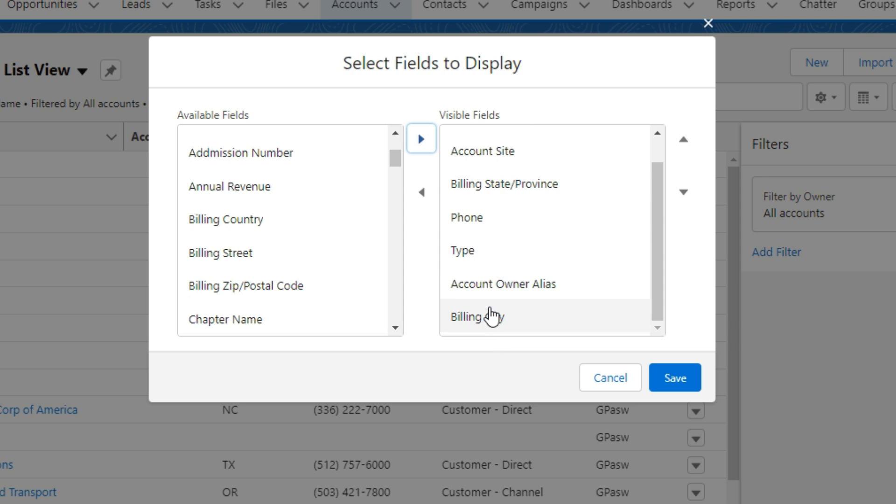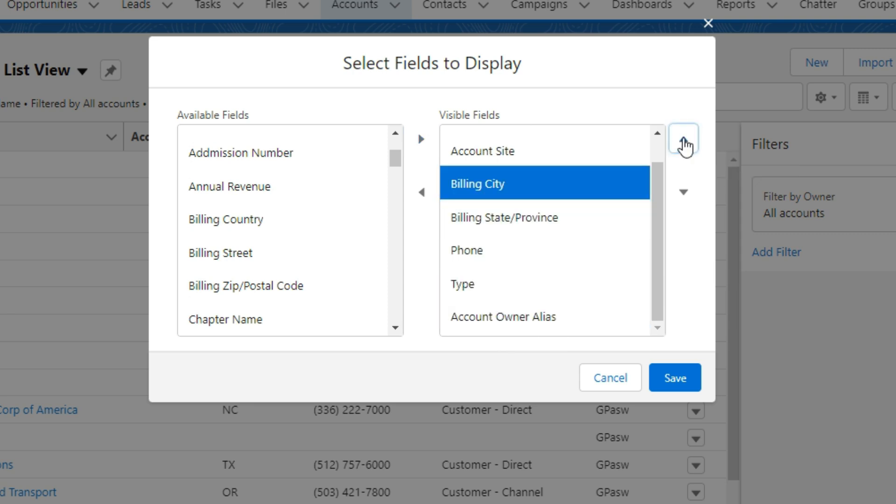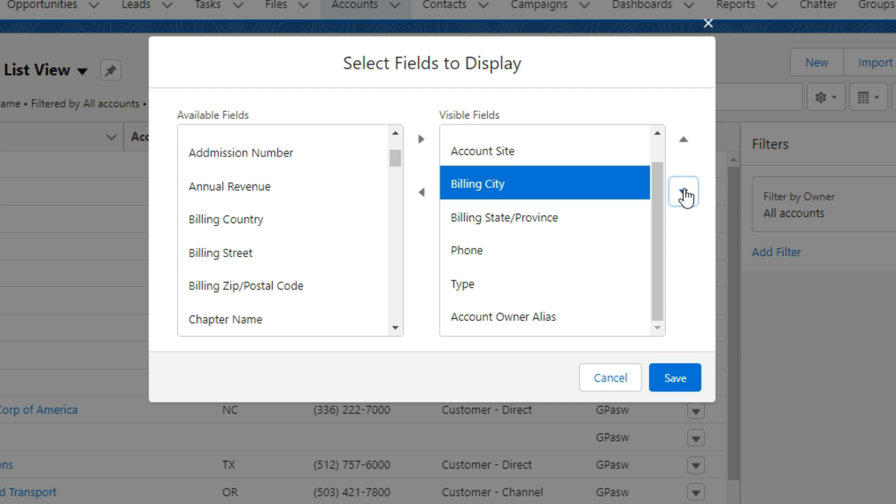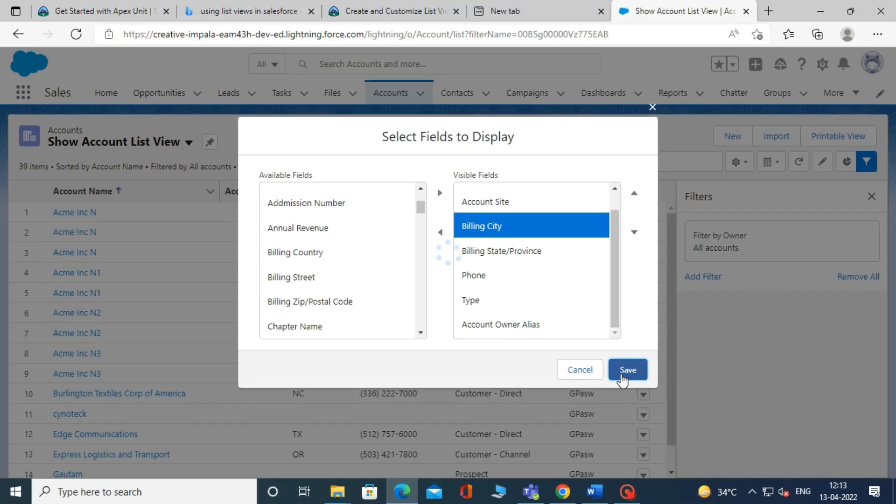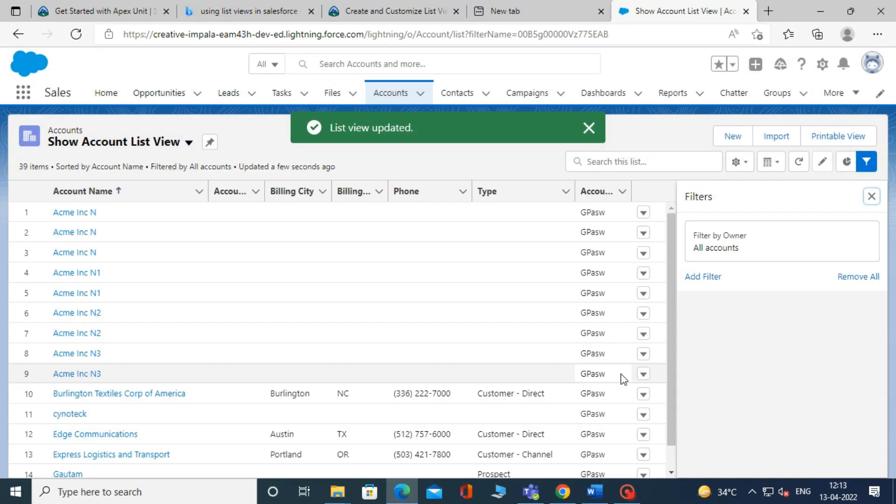You can adjust the position of the fields by using the upward and downward arrows. Then click on save. As you can see, the billing city field is showing on the list view.